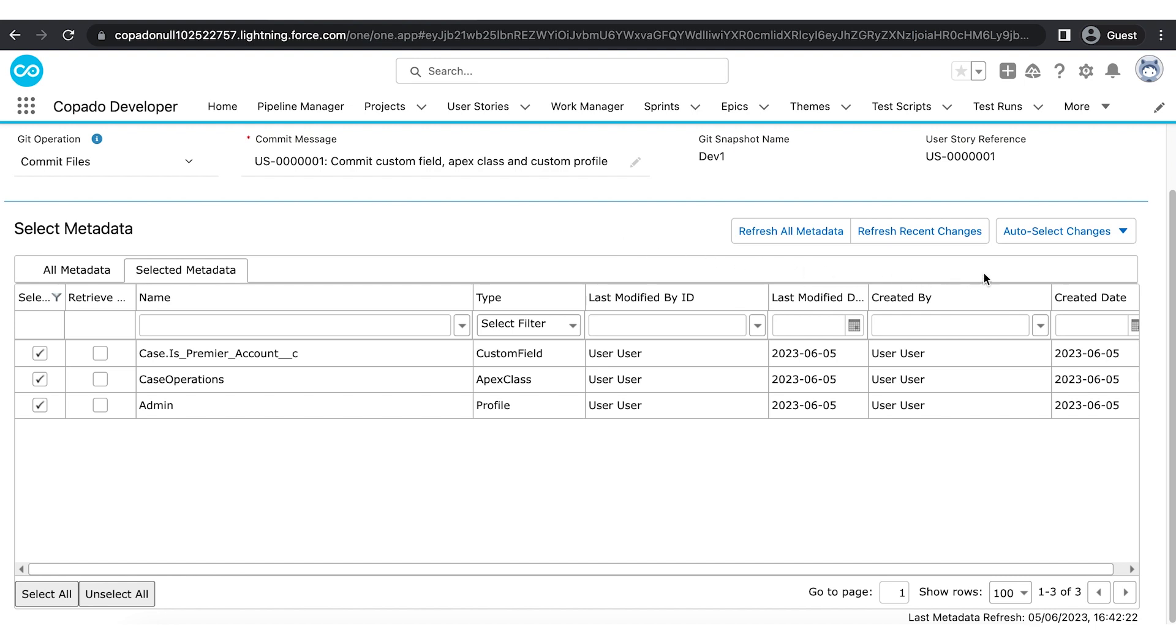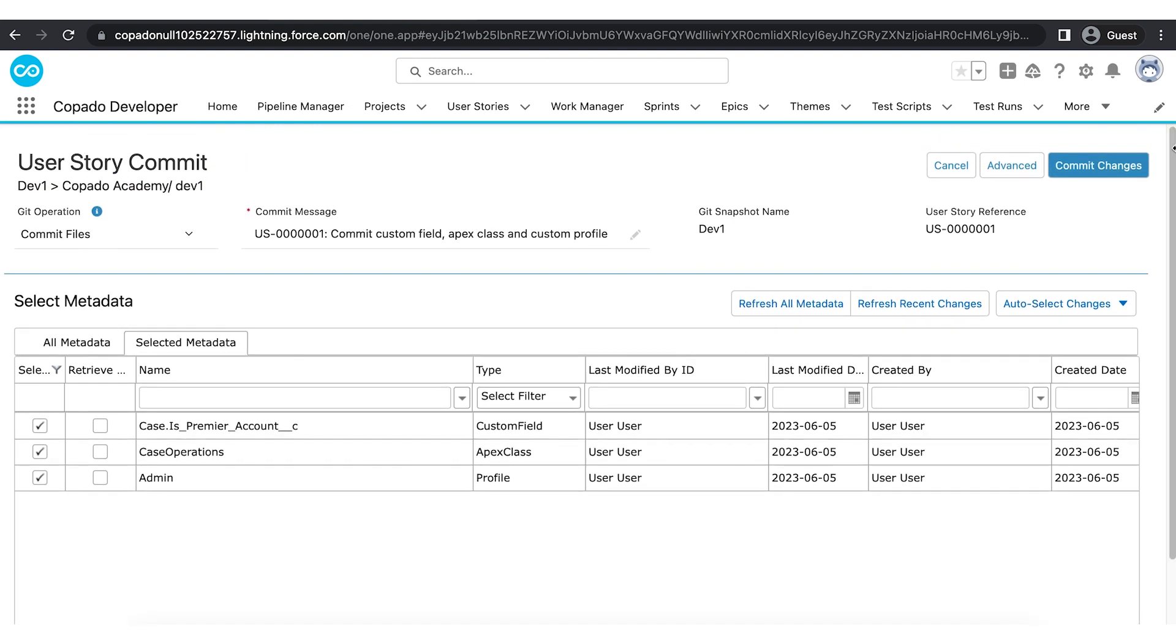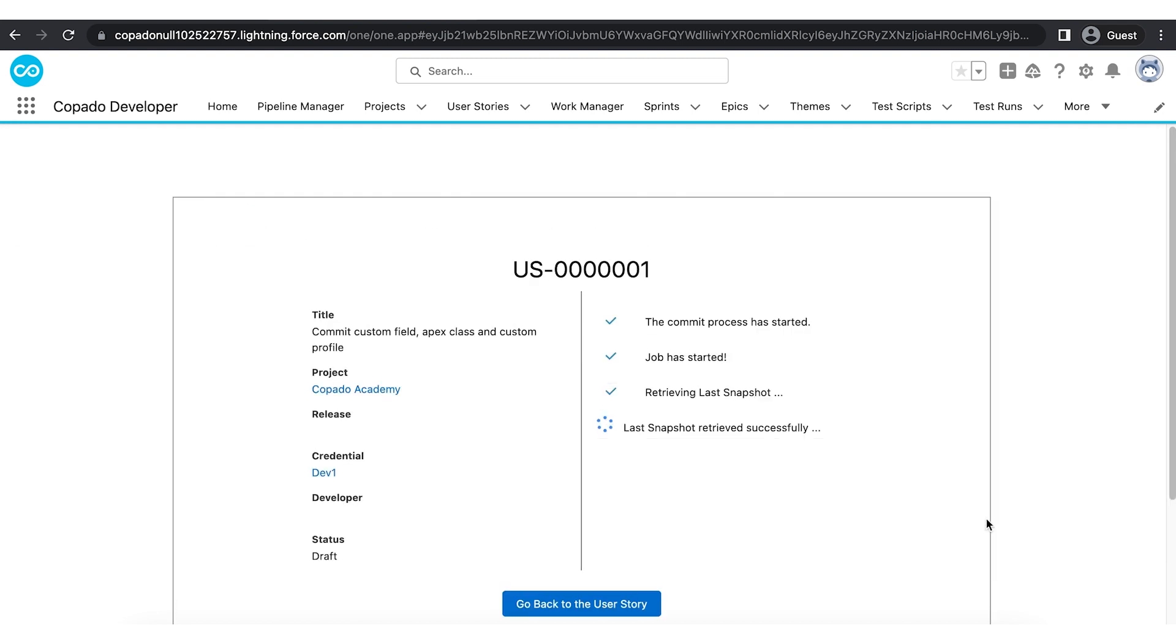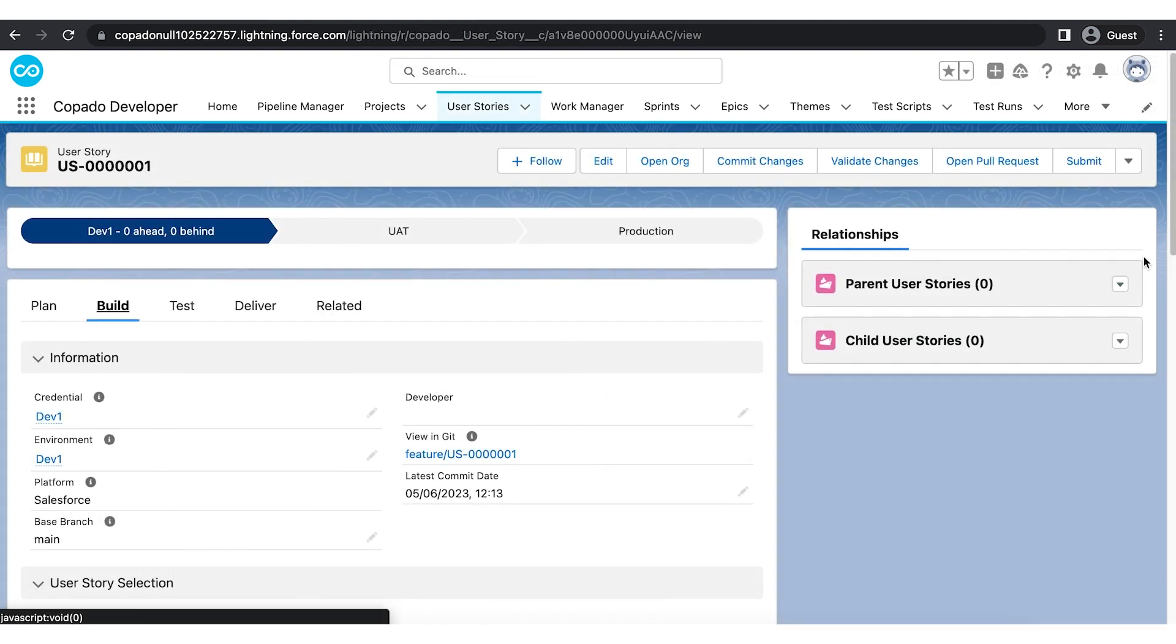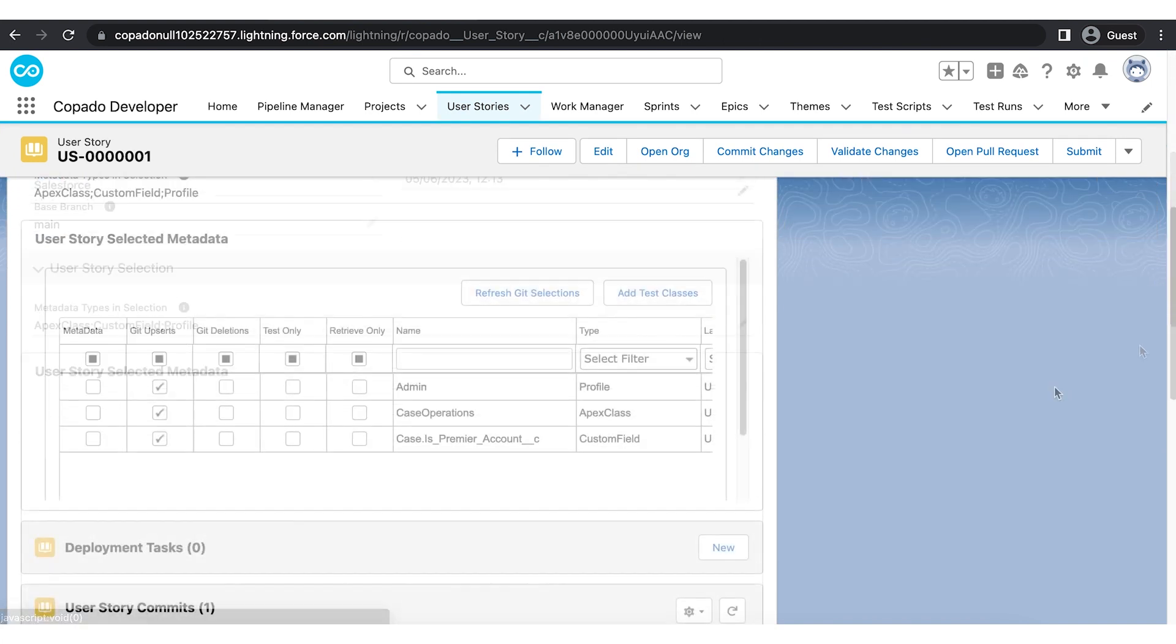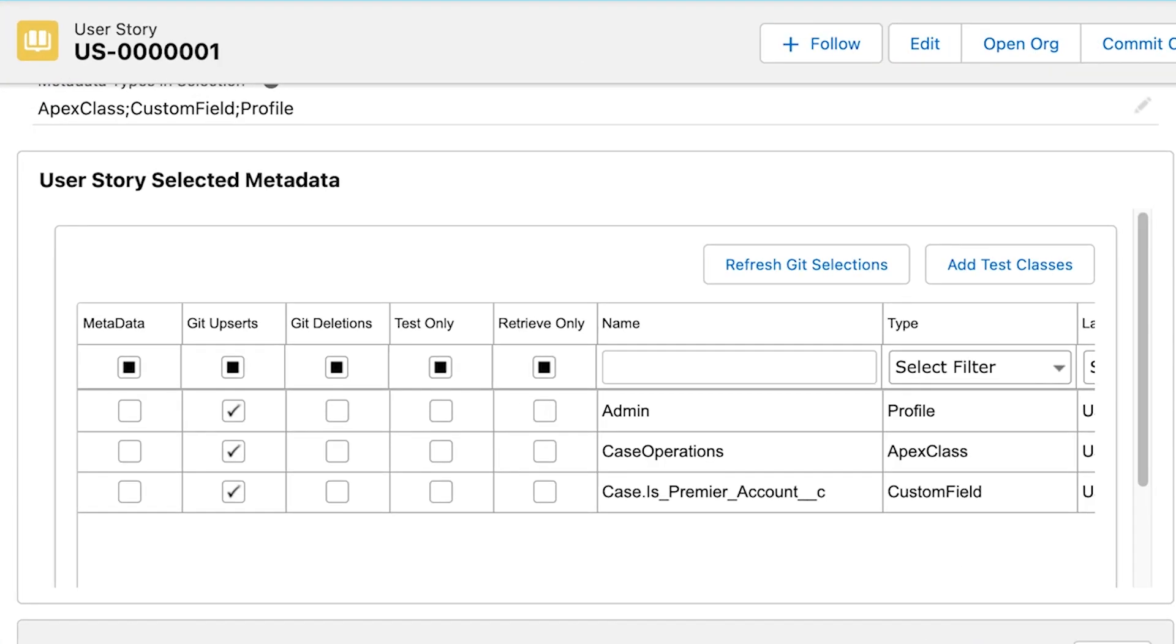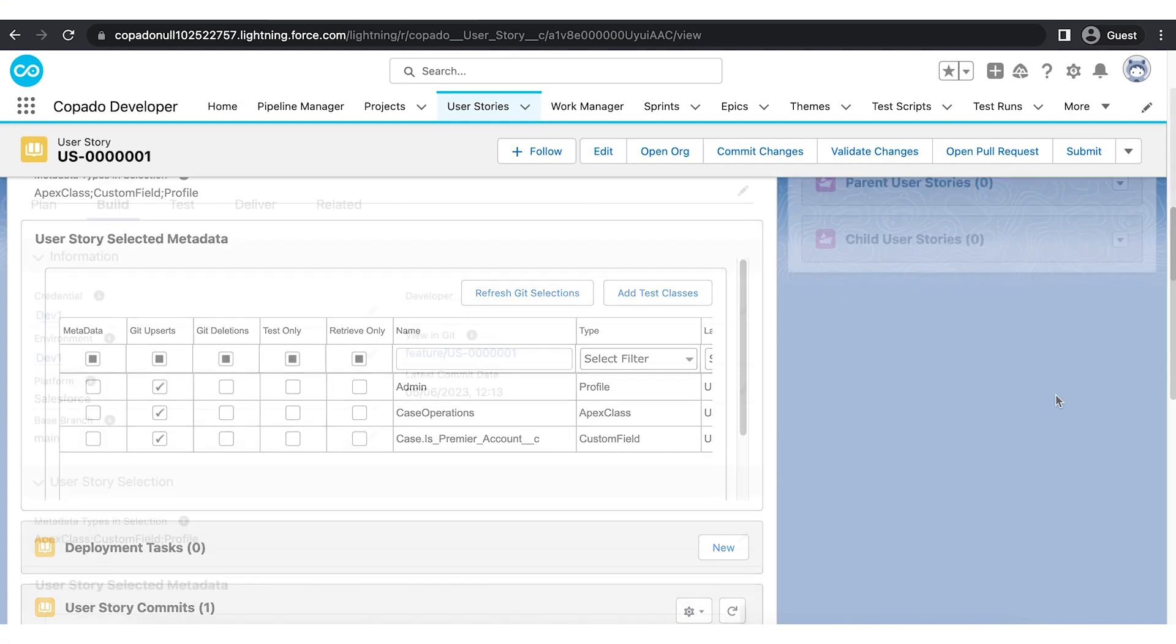Click commit changes. Now the changes are committed to a new user story.